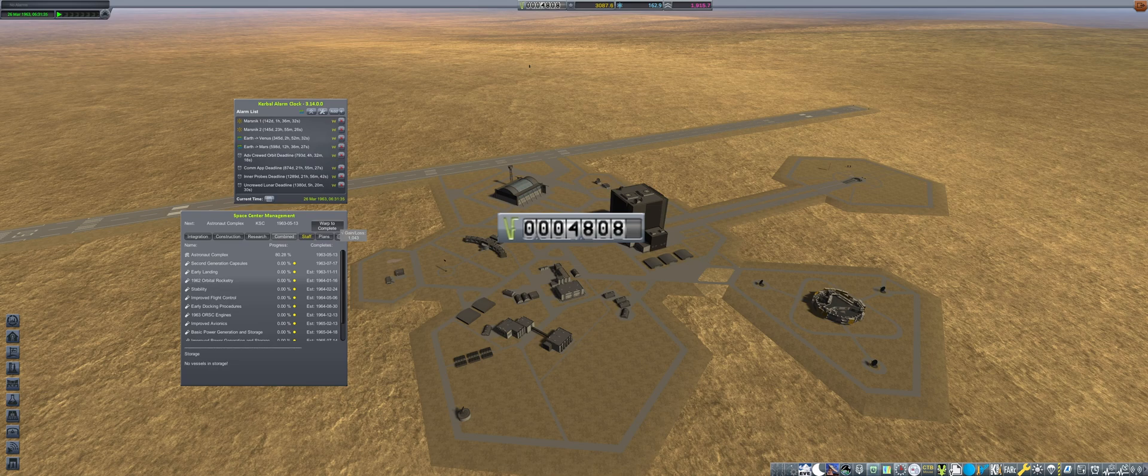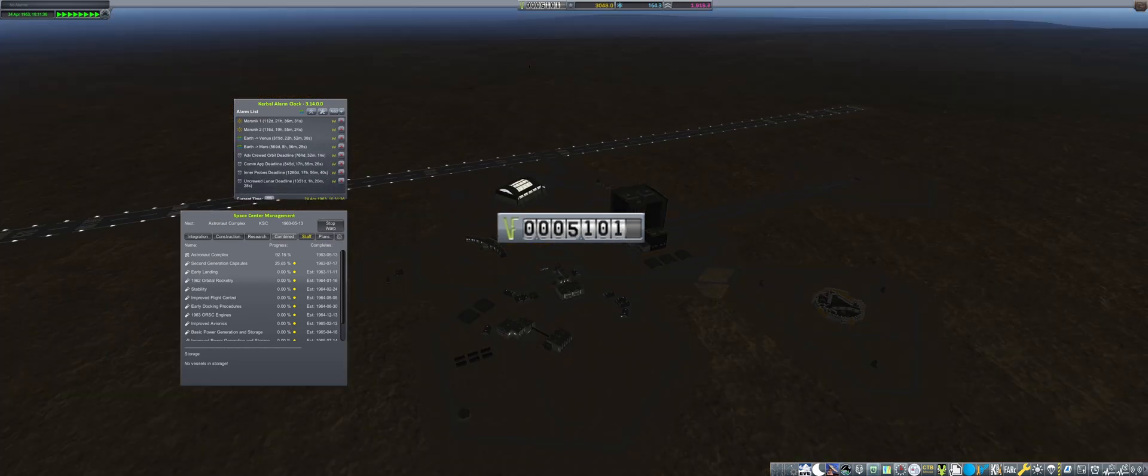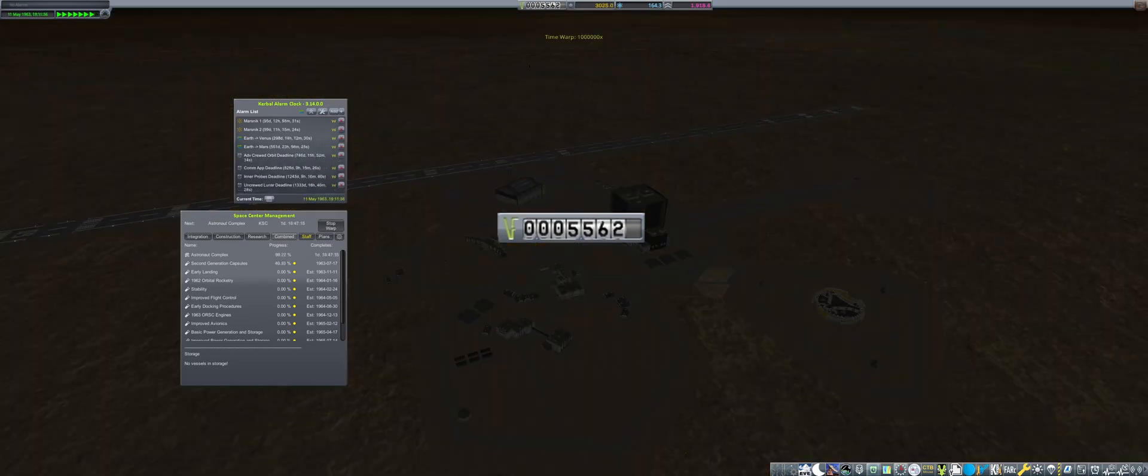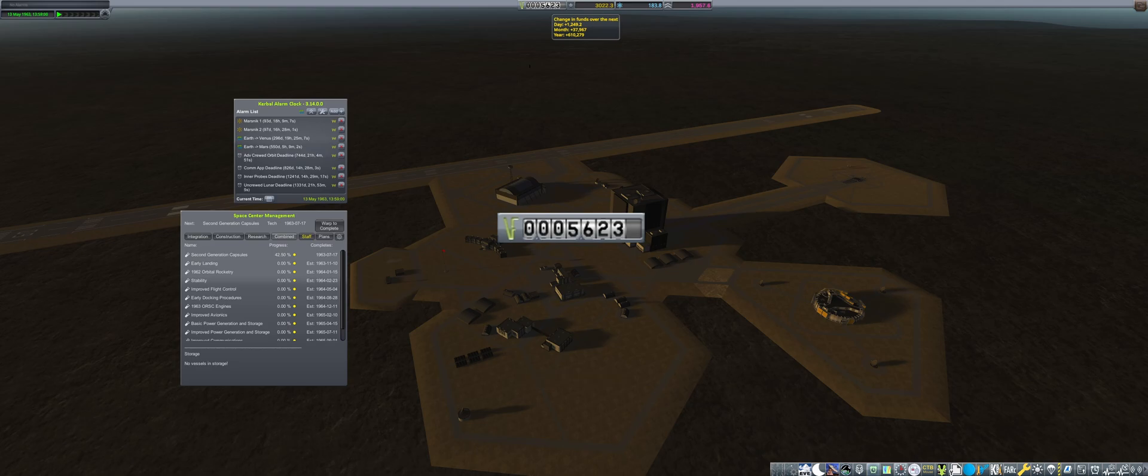Though by the end of March, we return to a positive income and then finally complete construction on May 13th.